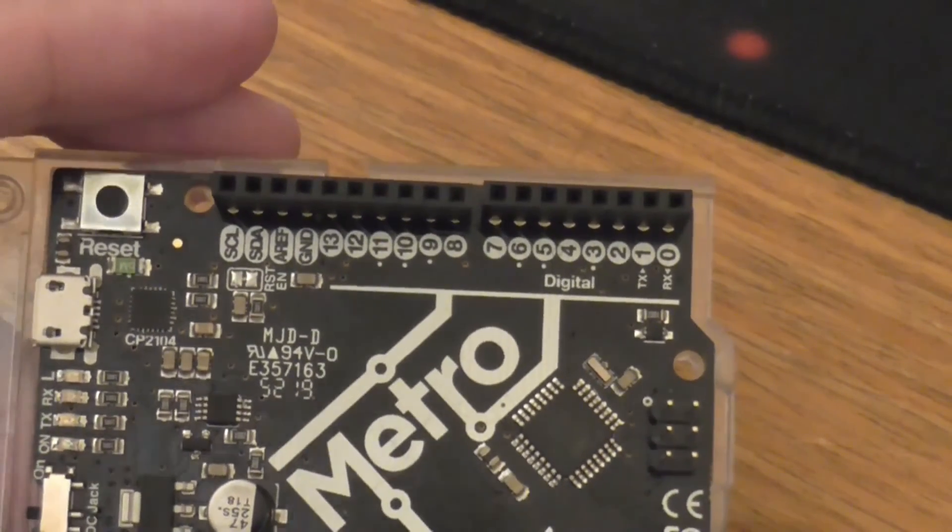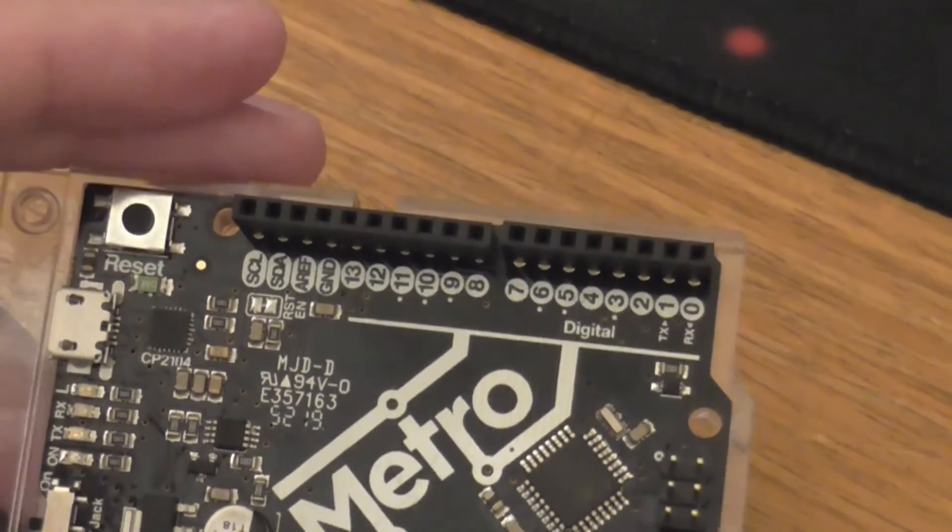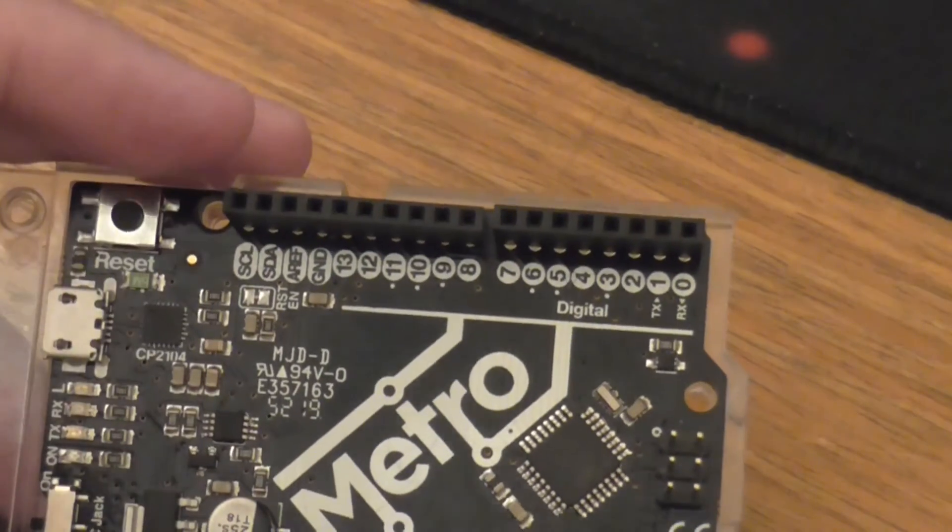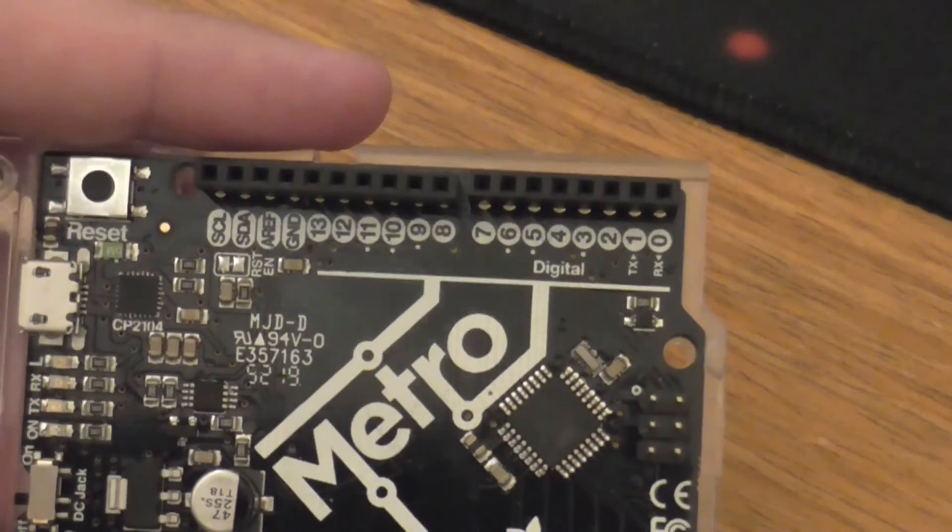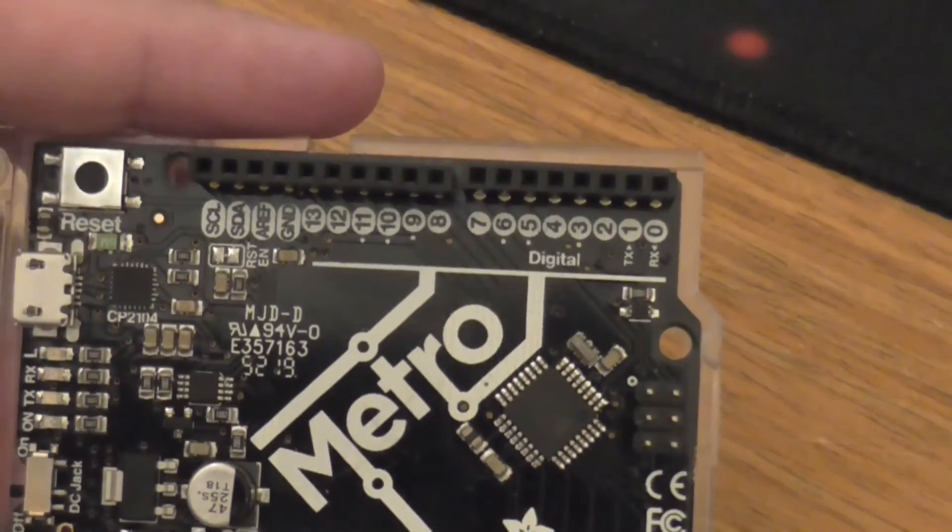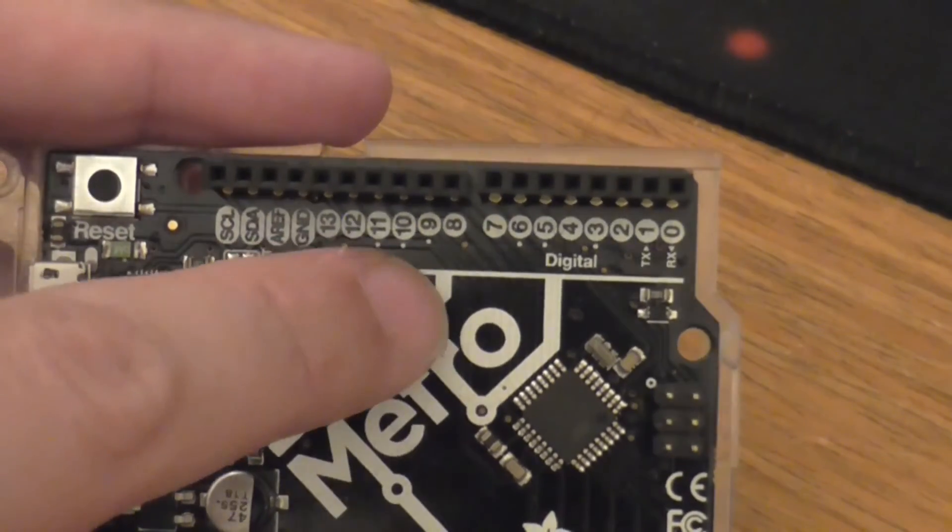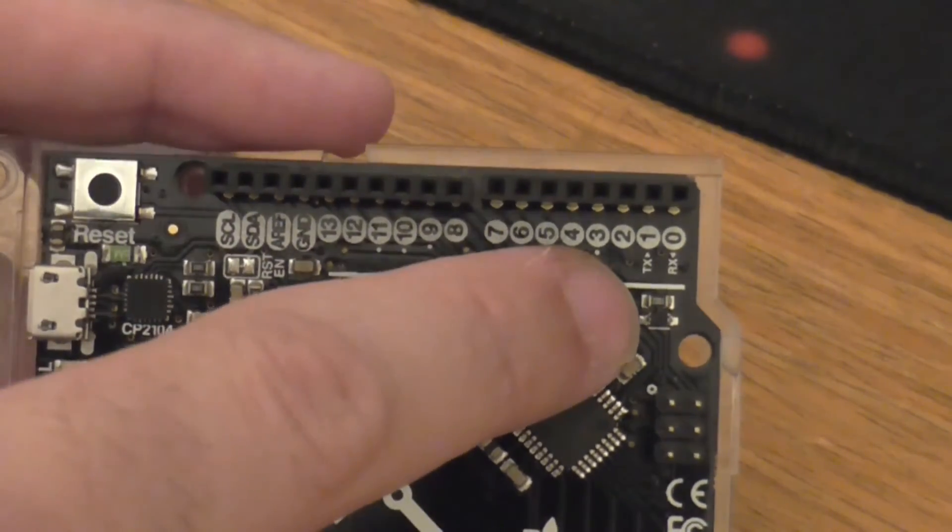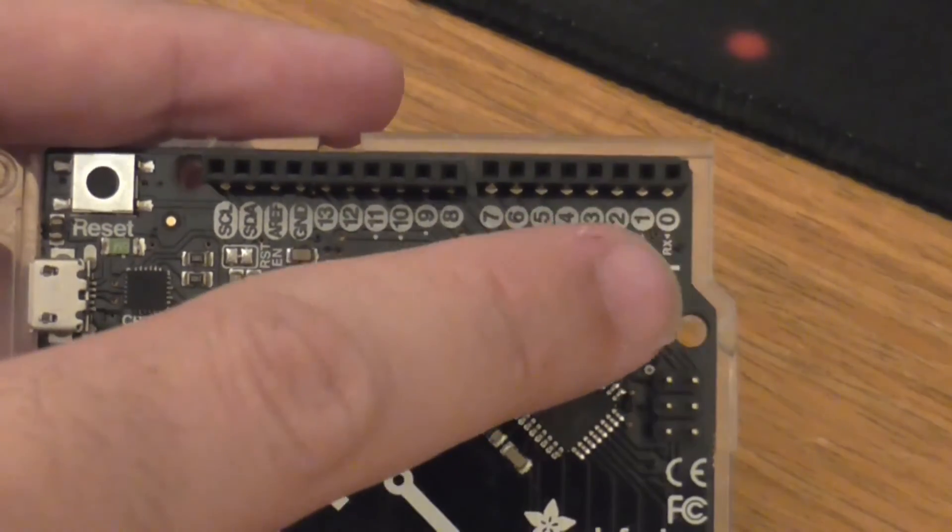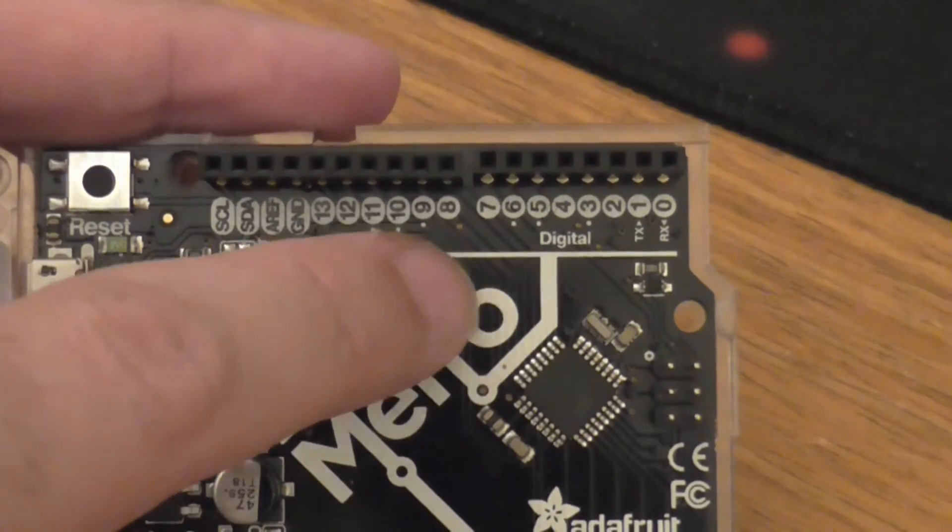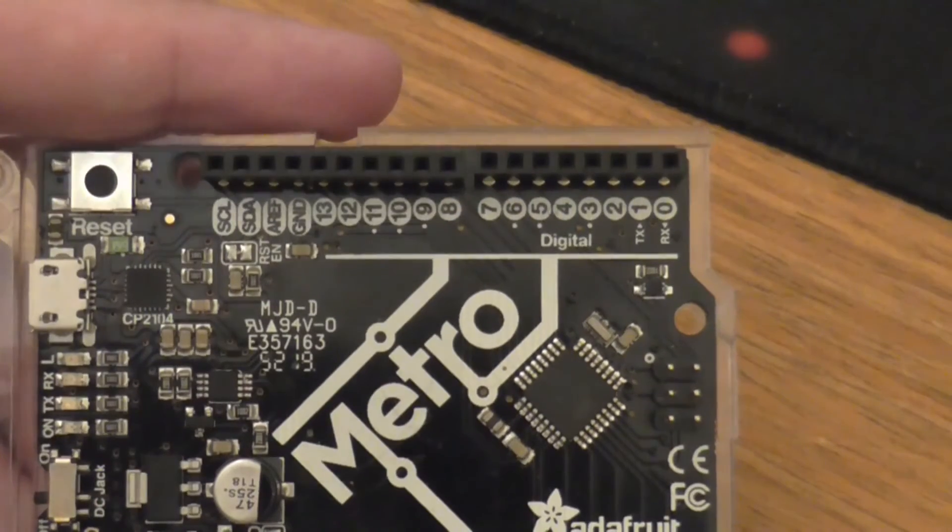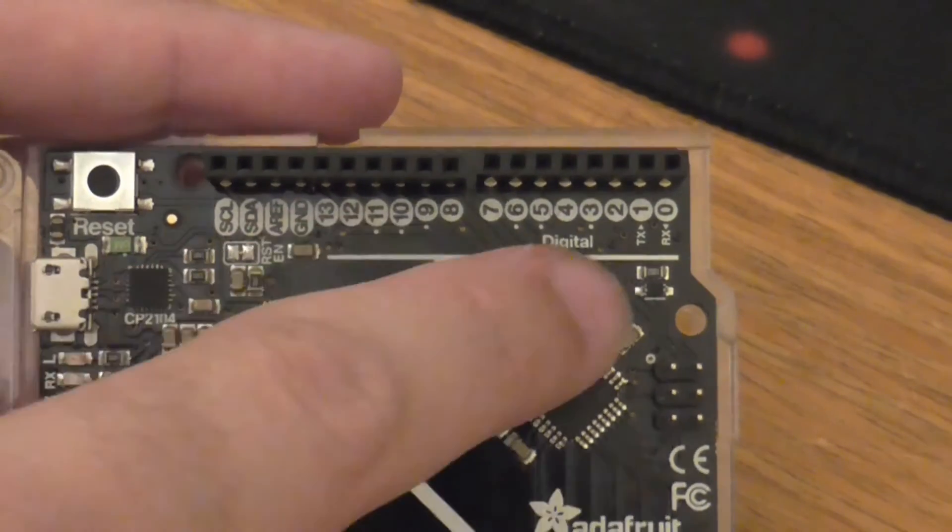So what we're going to be using is something called pulse width modulation, which basically allows you to simulate an analog signal through a digital on-off signal. So these dots actually represent which pins can do that pulse width modulation. So we actually have to wire up the LEDs on these with the dots and you'll see there's only six of them. So for this board that's all we're going to be able to do.